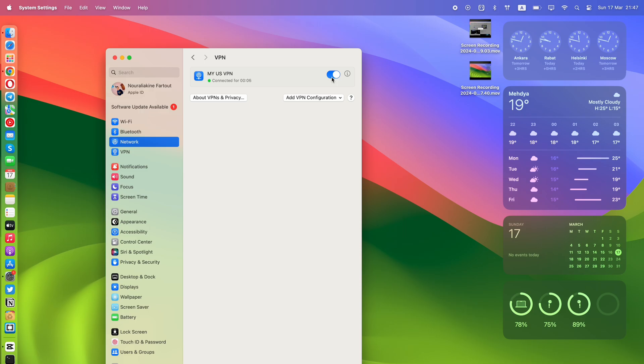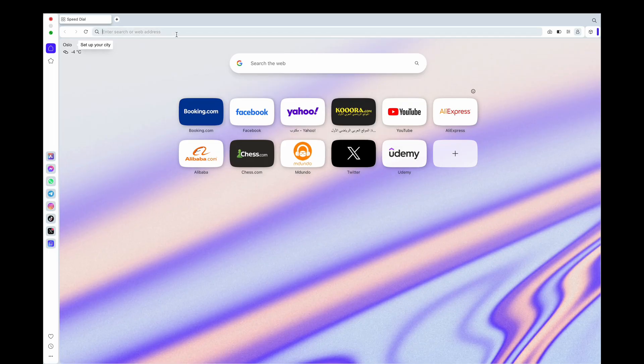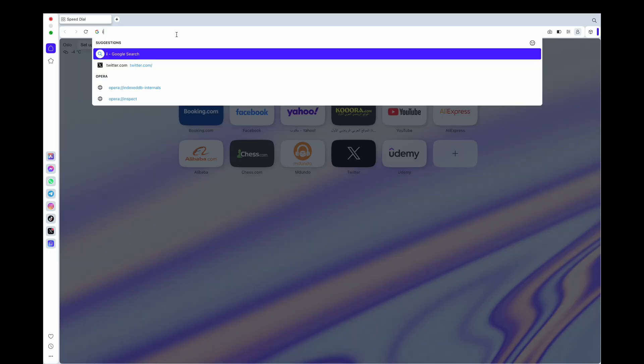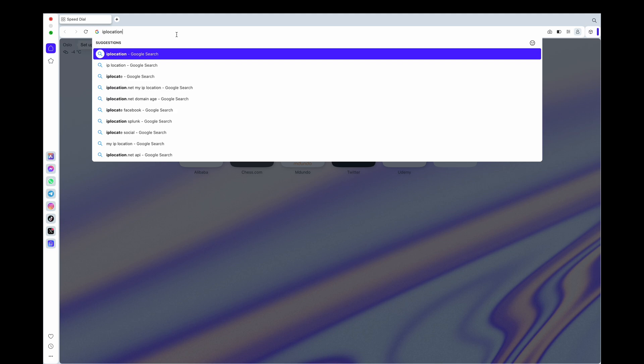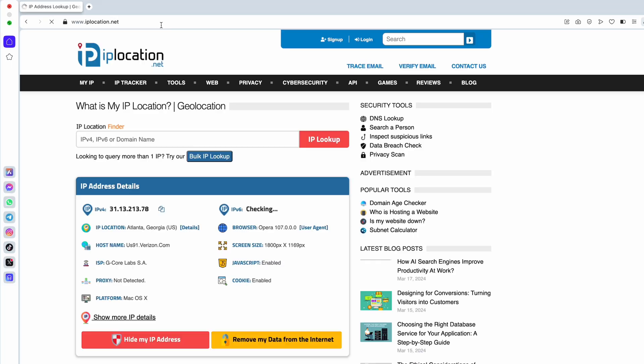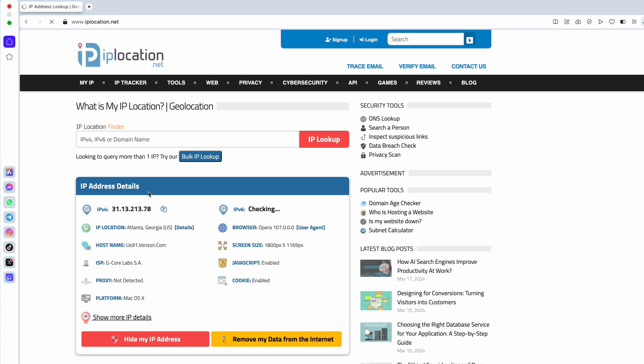After connecting to VPN, you can check whenever the VPN is working by visiting an IP location website such as IPlocation.net. As you can see here, we now have a new IP address located in the United States after manually connecting to the VPN on macOS.